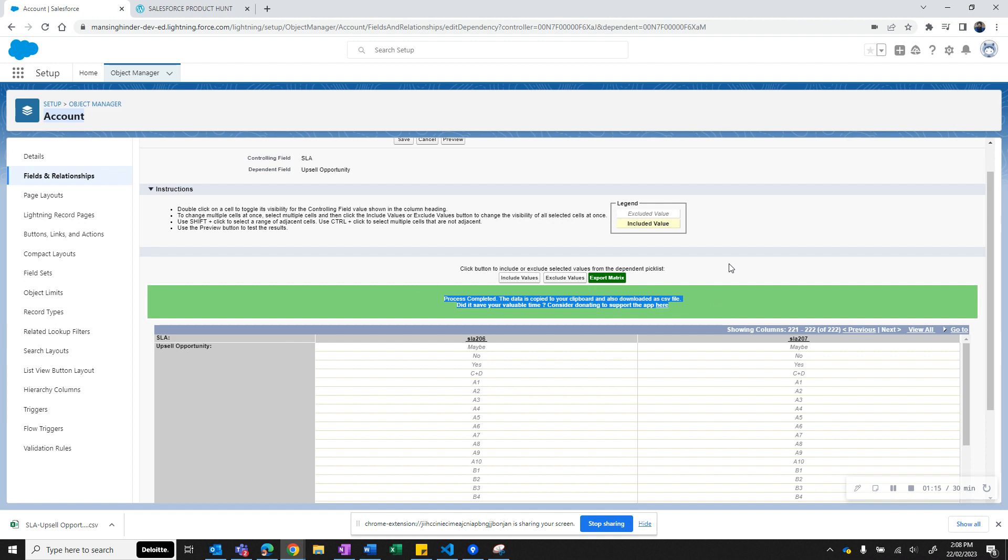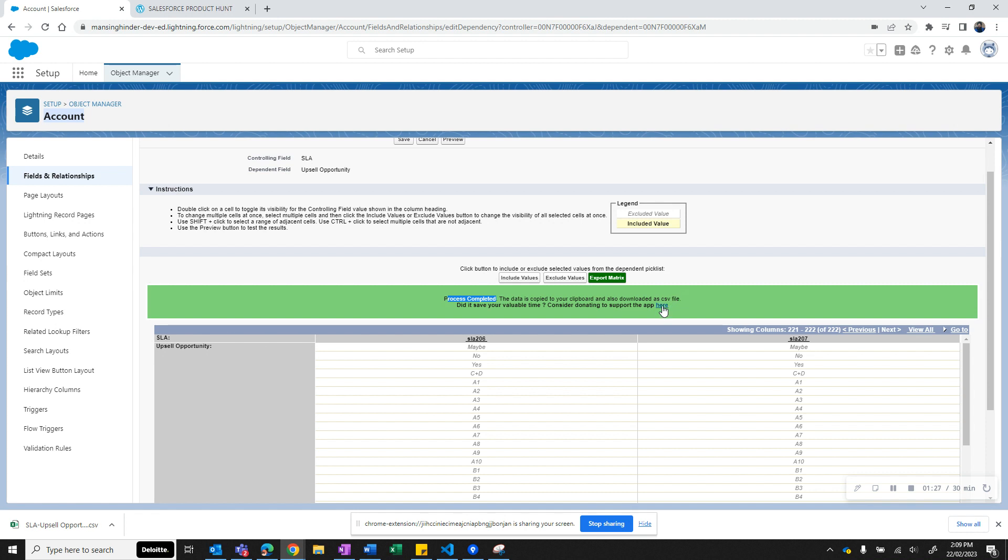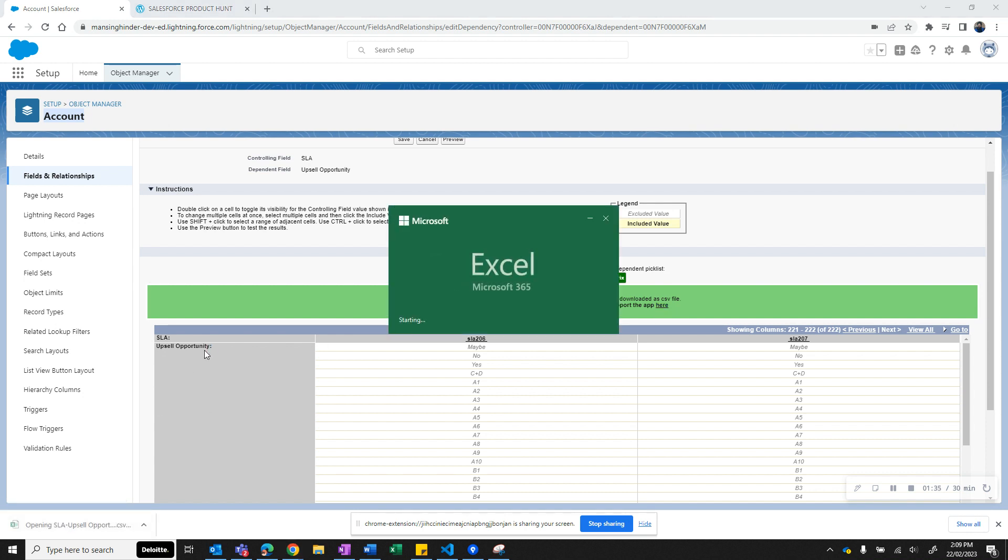Or the final output. As you see here, it says that the process has been completed. The data is copied to your clipboard and also downloaded as CSV file. You can consider donating for this app by going to this link. Let's check what is there in the CSV file now.